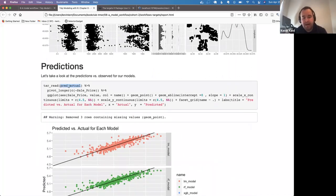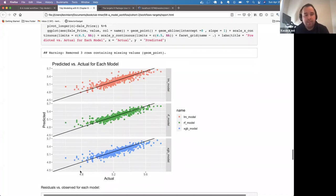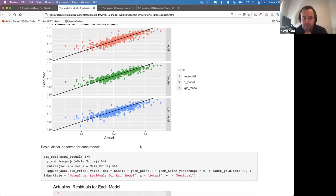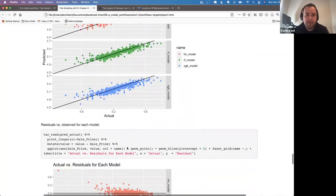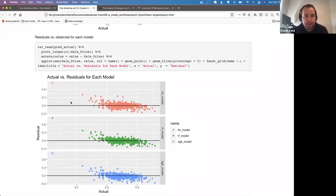Reading in the object for the prediction step — combining predictions with actual observations — here are the three models: linear model, random forest, and XGBoost. You can start to see that at the lower end of sale price levels we're overestimating, and there's a bit of underestimation at the higher end. In a real project I'd do cross-validation and diagnostics before choosing a final model.